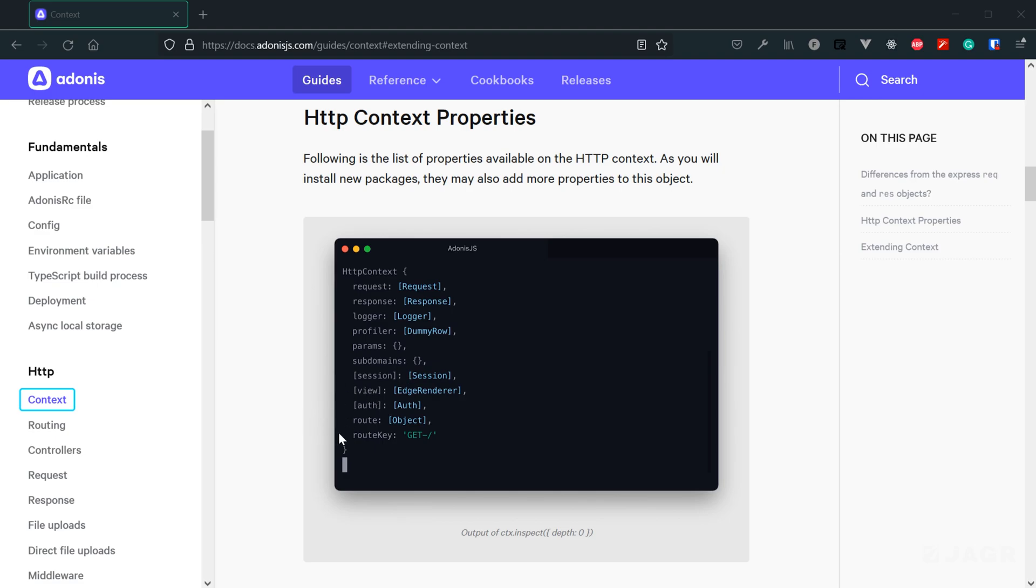The same thing with Vue and a couple of these other properties here. So we selected the web project structure whenever we created our application, meaning that we're going to need some sort of way to render out pages. And that's what this Vue property allows us to do. So had we selected the API project structure, in most cases, APIs don't need to render pages out, so it's not going to need to make use of this Vue property.